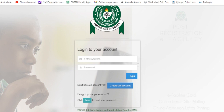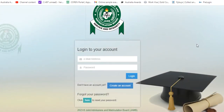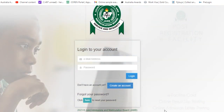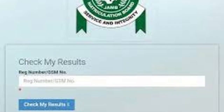A page will open and display. On that page, you will simply see 'Check Results.' Click on 'Check Results.' A page will display where you will be required to type in your registration number or your GSM number. Sometimes they may also require your email. Type in the required details and click the blue button on your screen that says 'Check My Result.' Once you click that blue button, your result will display on the screen.